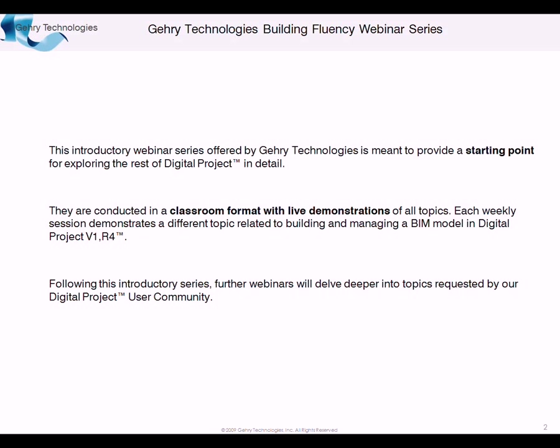So again, this series is basically providing a starting point for you to continue exploring digital project. Everything is going to be a live demonstration in a kind of classroom format. Classroom also meaning that you're free to ask questions during the webinar.